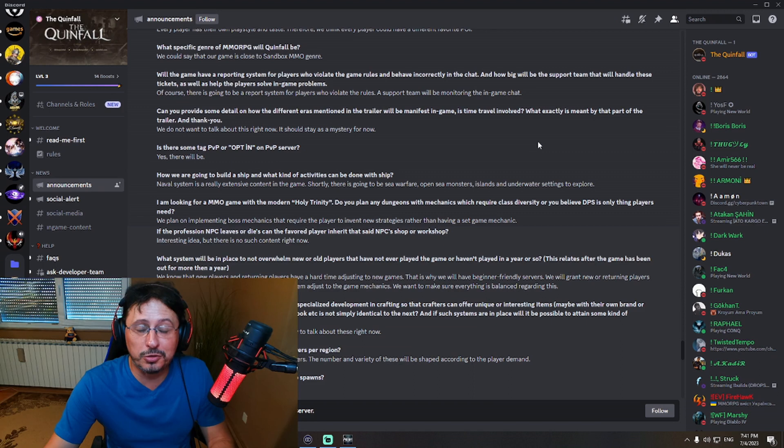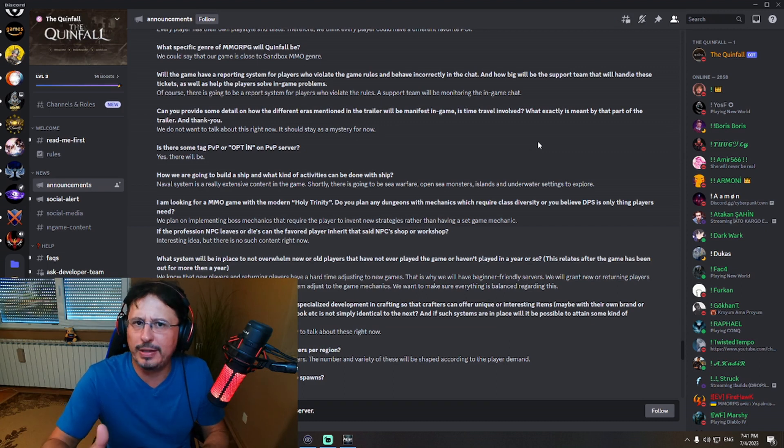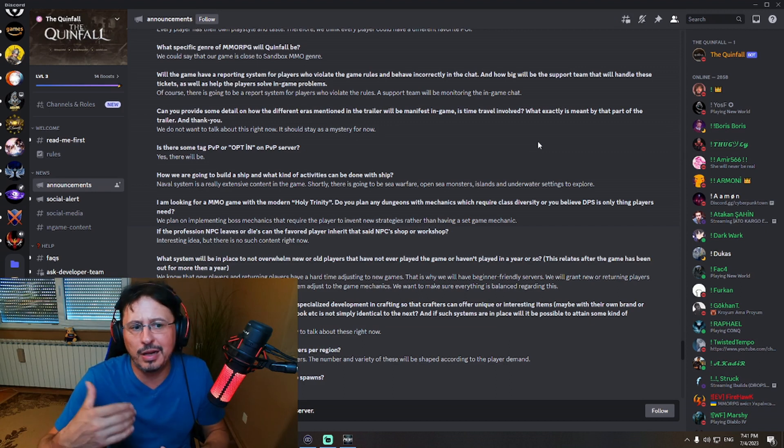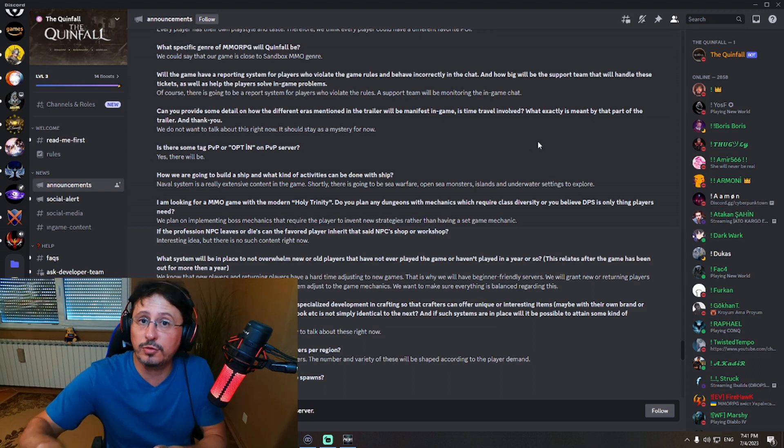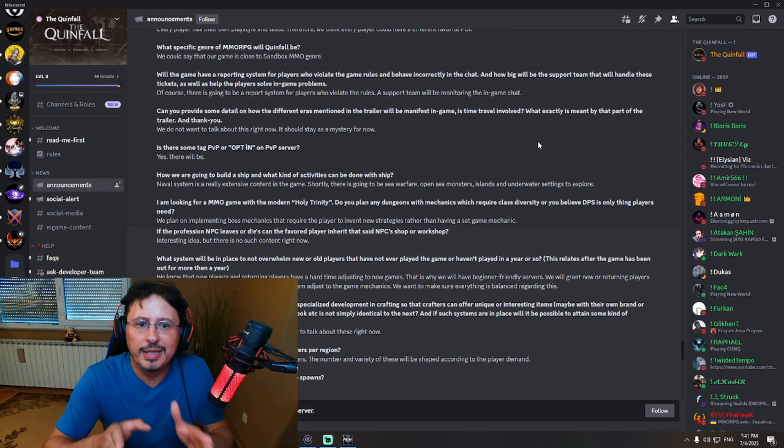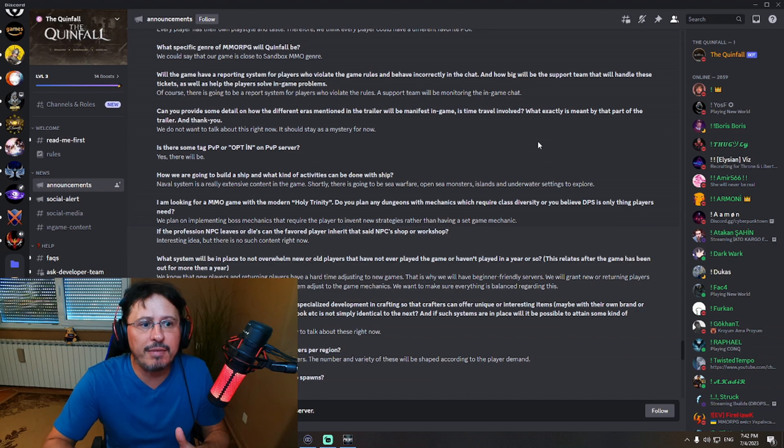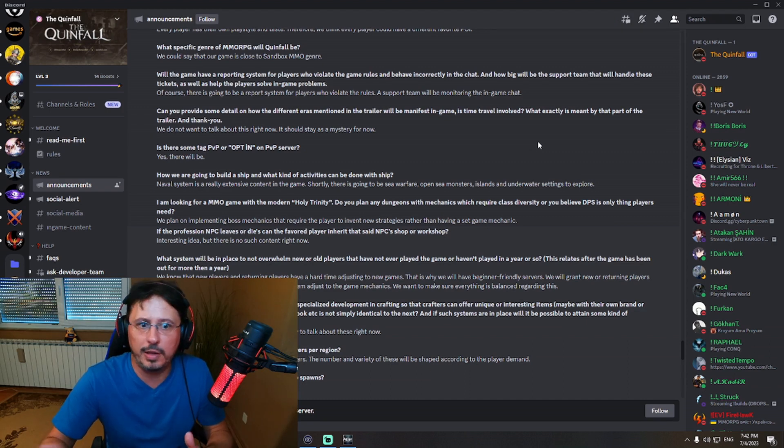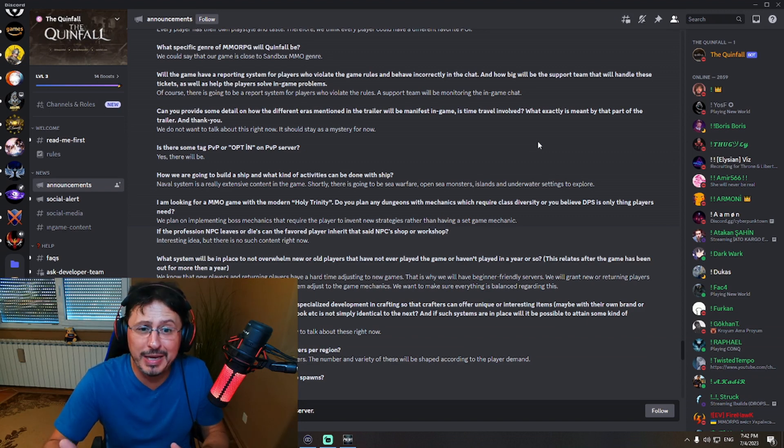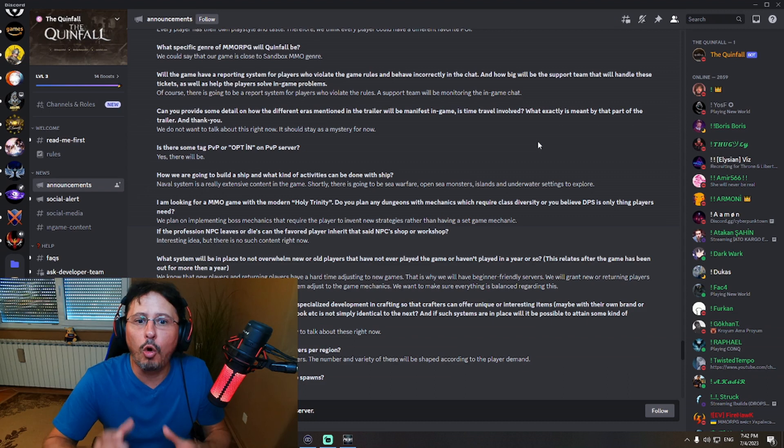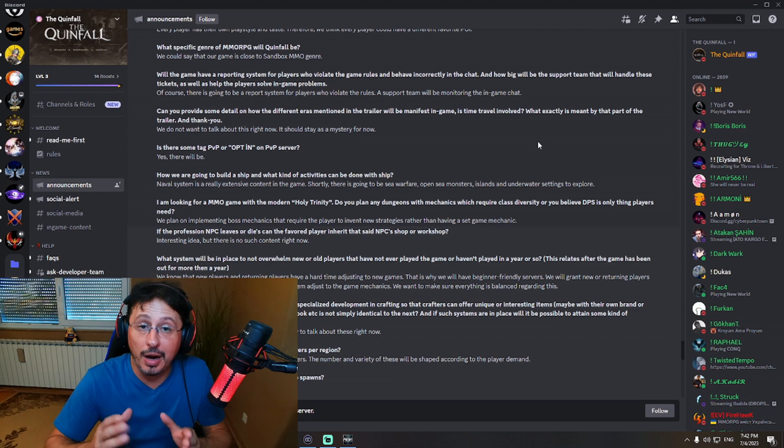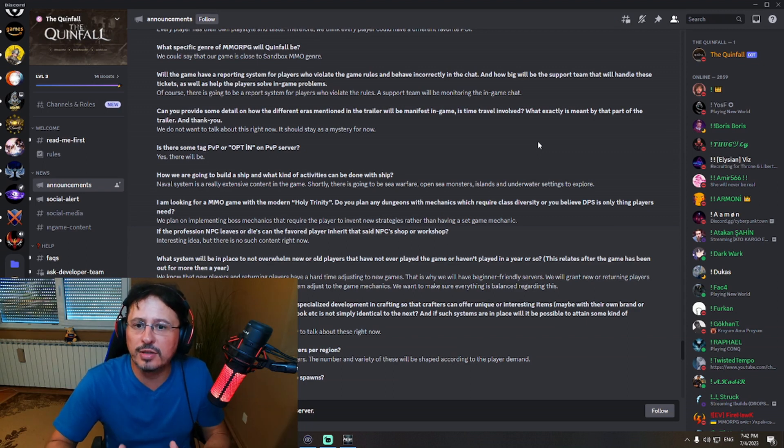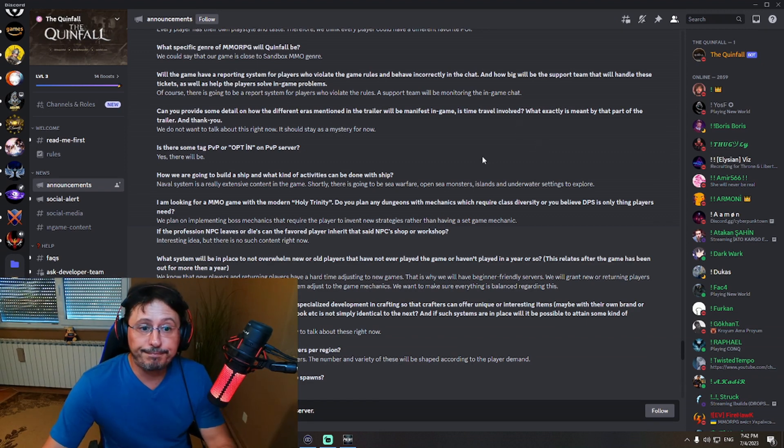This is really good. This is actually, when we are talking in general about content of this game, you have seen already tags, right? PVP content, PVE content, life skills, crafting, open world, the guild system. There is lots of content already. But this here is adding lots of additional amazing content. Let's read this again. Naval system is really extensive content in the game. Obviously, shortly, there is going to be sea warfare. So naval battles, that's amazing. Open sea monsters. So raids on the open sea, islands to explore, and underwater settings to... Underwater, that means diving or what? This is amazing. This is really amazing.